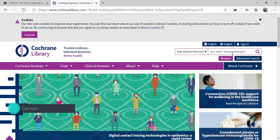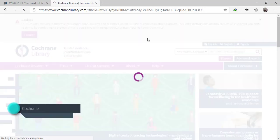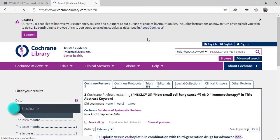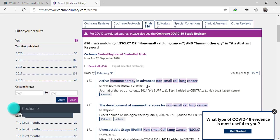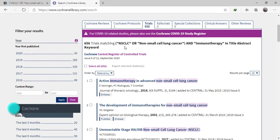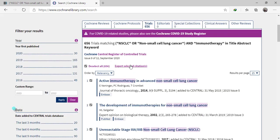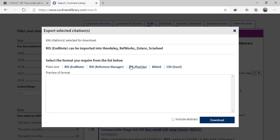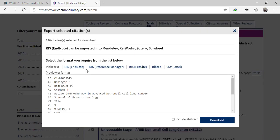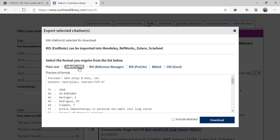We copy the same search terms in Cochrane and then choose Trials because reviews are often excluded. Click Select All, then export the selected citations and choose RIS EndNote.